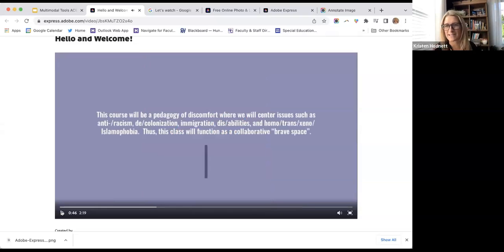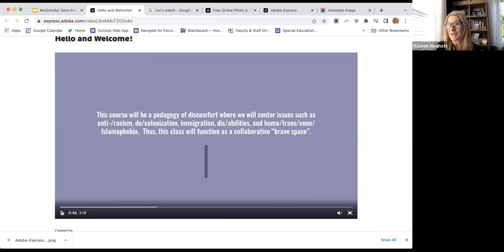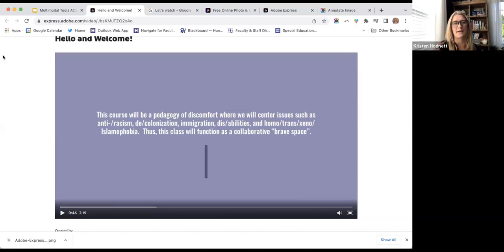I'm going to pause there — you kind of get the idea. Each slide offers me a unique opportunity to add an image, add a picture, add sound, and then use my own voice to move us through the slides.